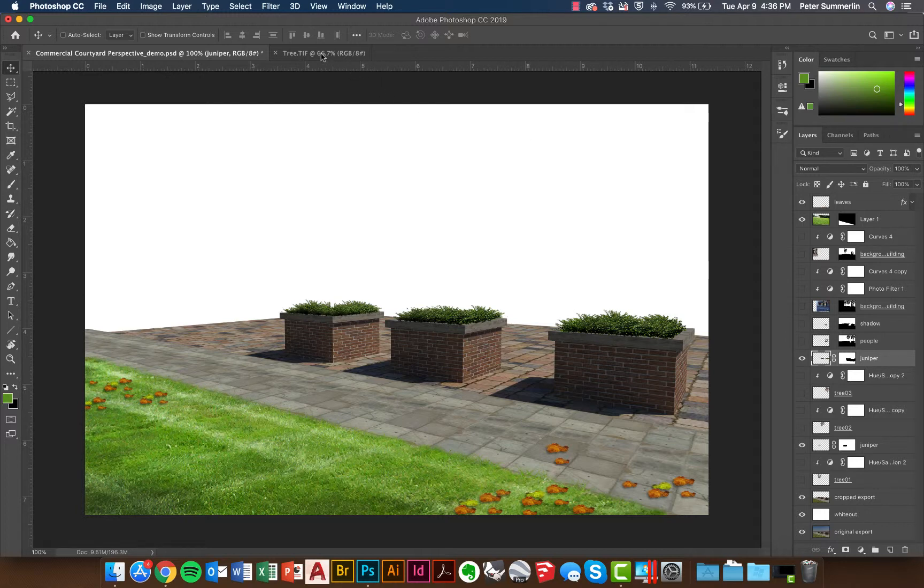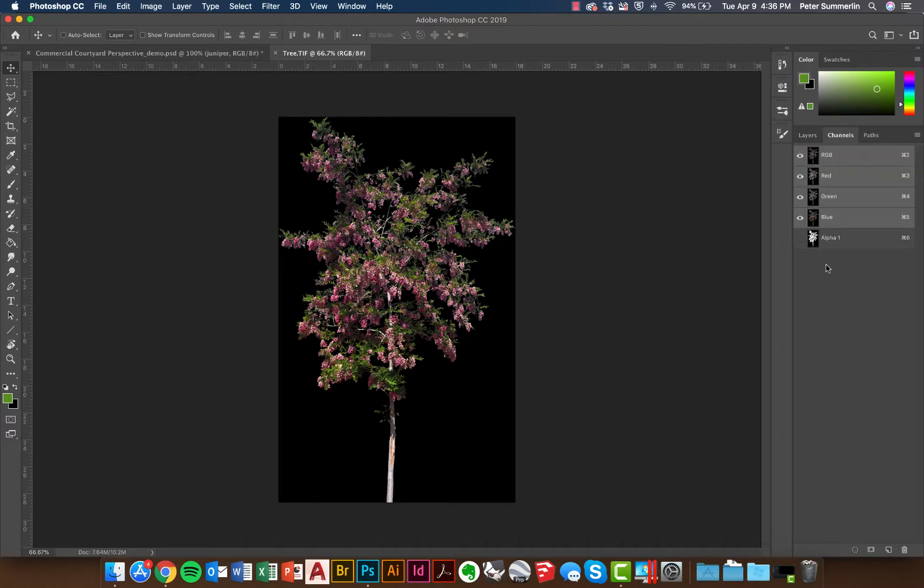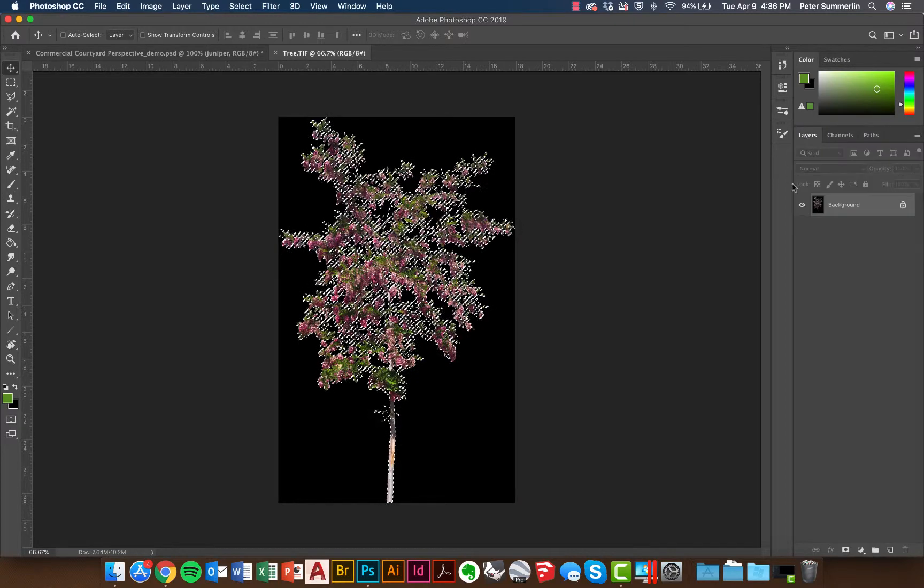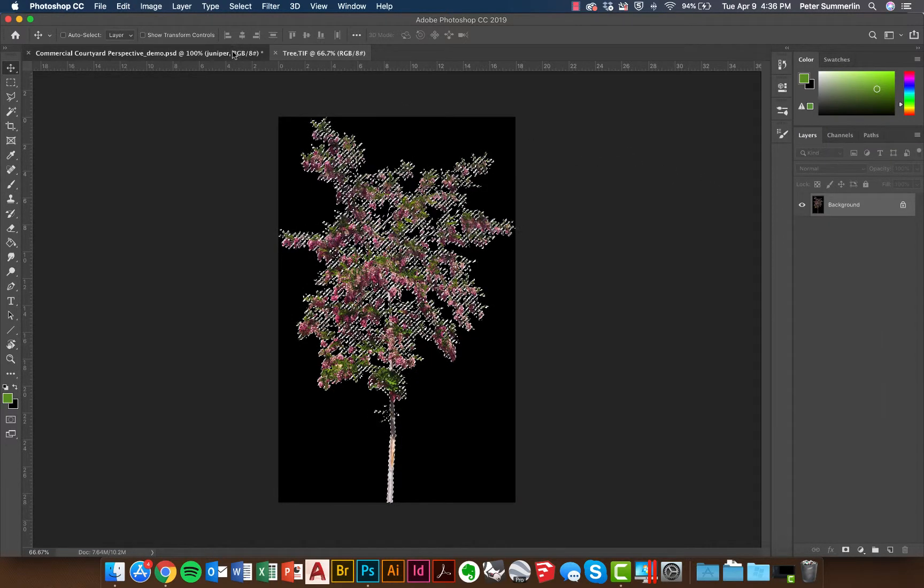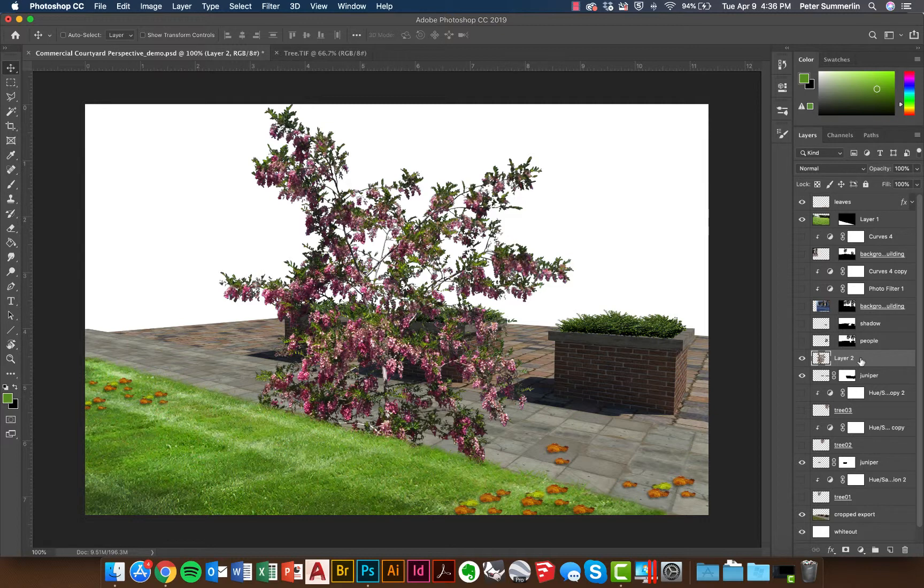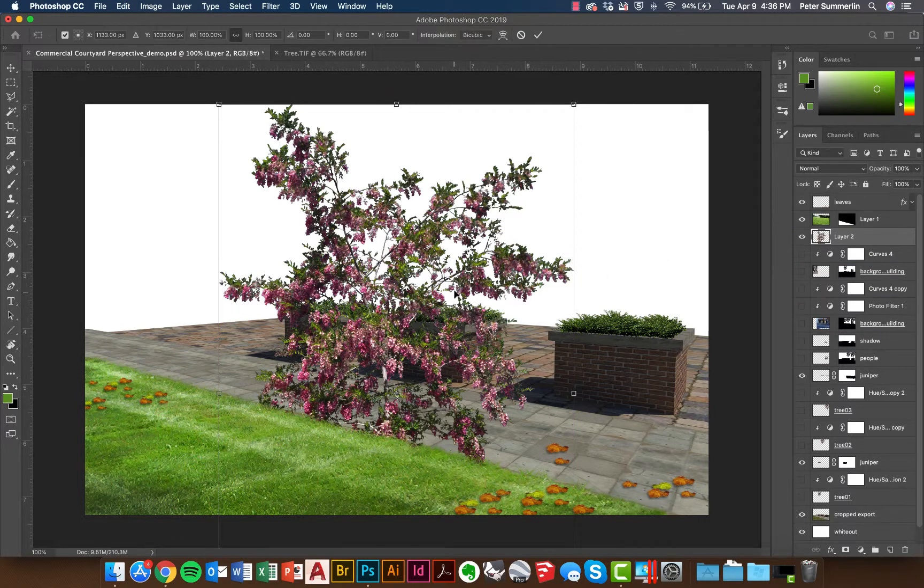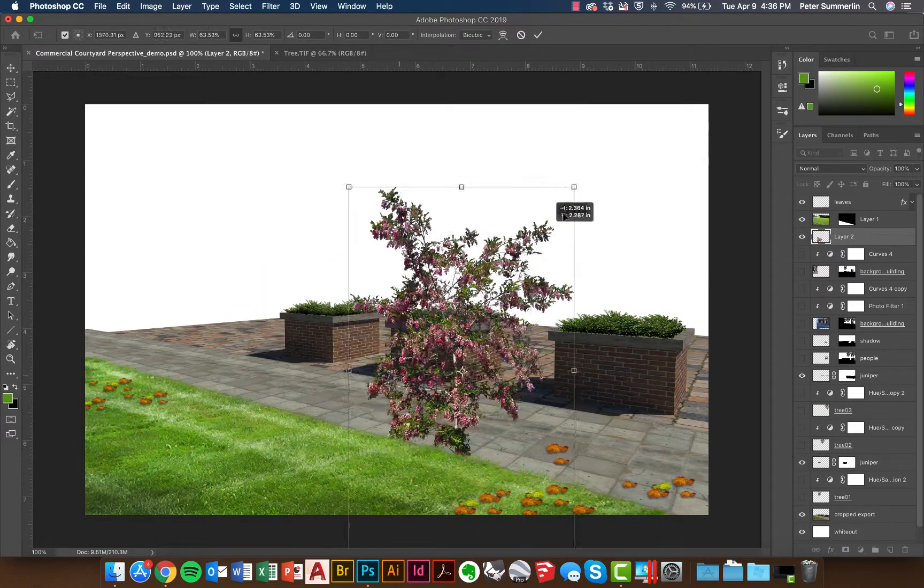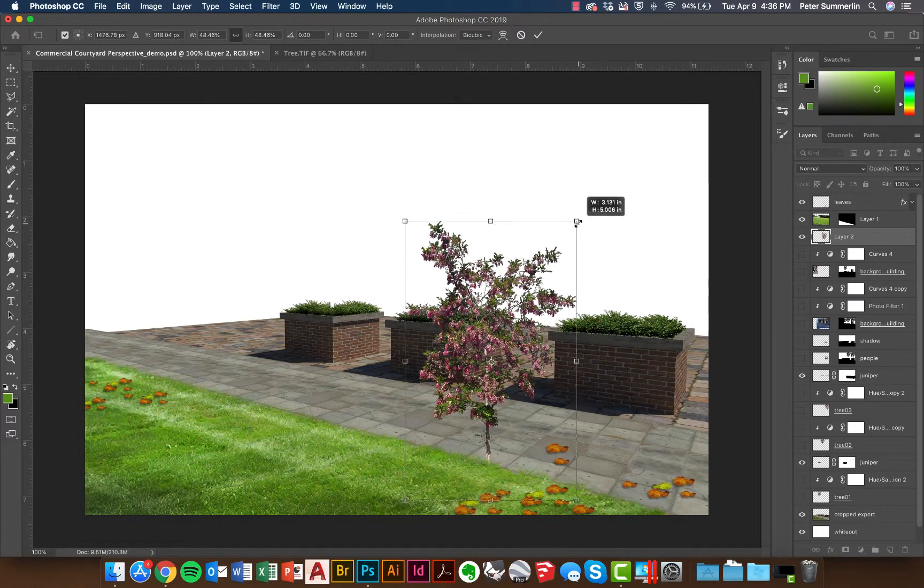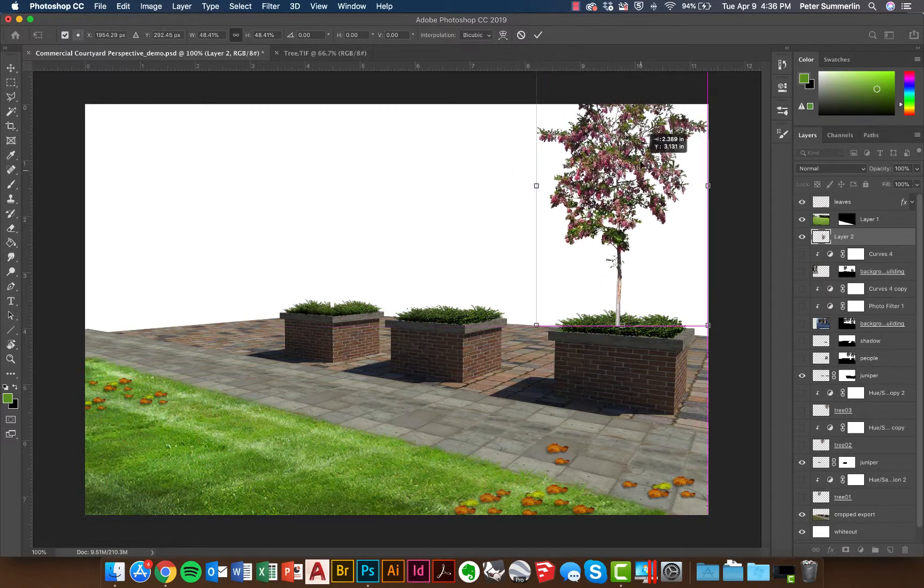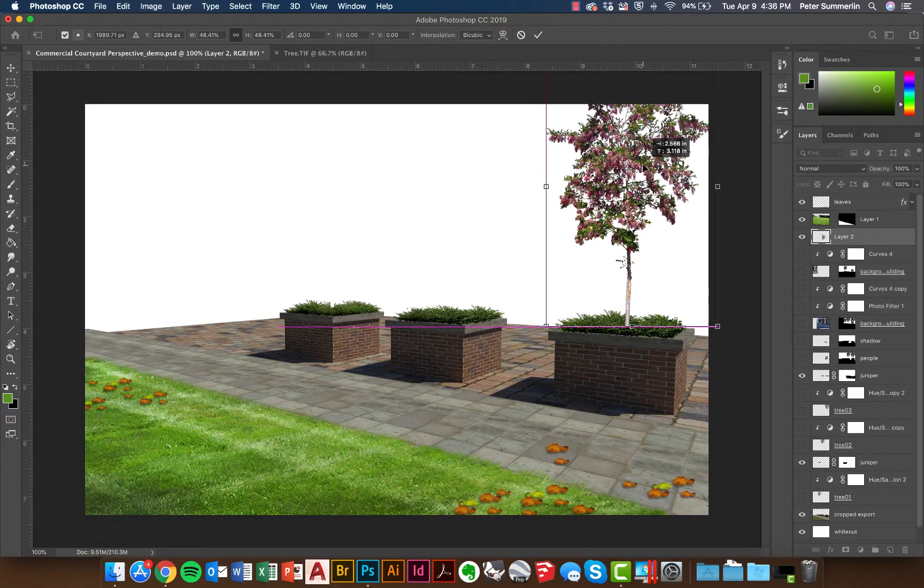First thing I'm going to do is go to a tree that I've downloaded from online and click on the channels and find the alpha channel so that I can control click on this icon, go back to the layer, copy and paste this into my scene. Drag it up to the top just so I can begin to work with it. Use Ctrl+T or Command+T on my Mac to actually change the size. Often the first thing that you're going to do is get roughly the right size of this tree in your scene.